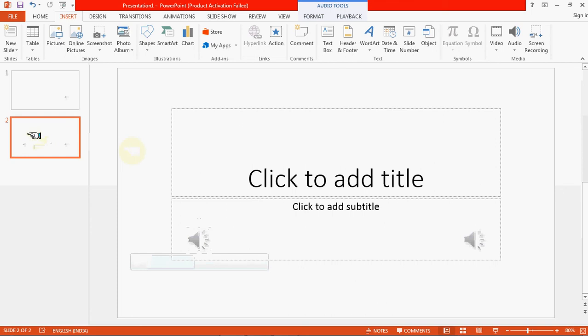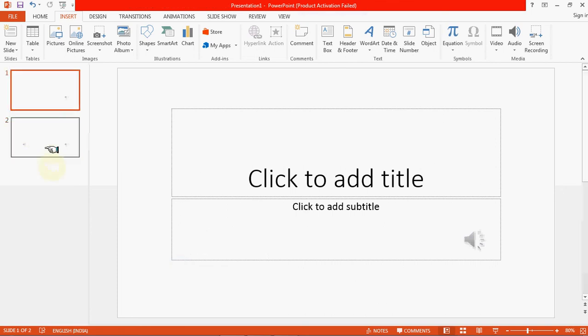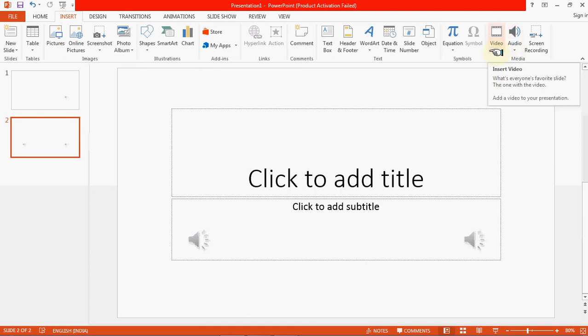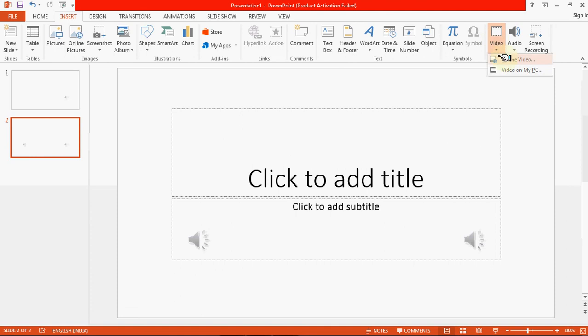Now let's discuss how we can insert a movie clip or video clip. To insert a video clip in our presentation, click on Insert. Now to insert video, go to the Video option, just beside the Audio symbol. Click on Video. There are two options: Online Video and Video on my PC. Click on 'Video on my PC' to insert a video from your system.